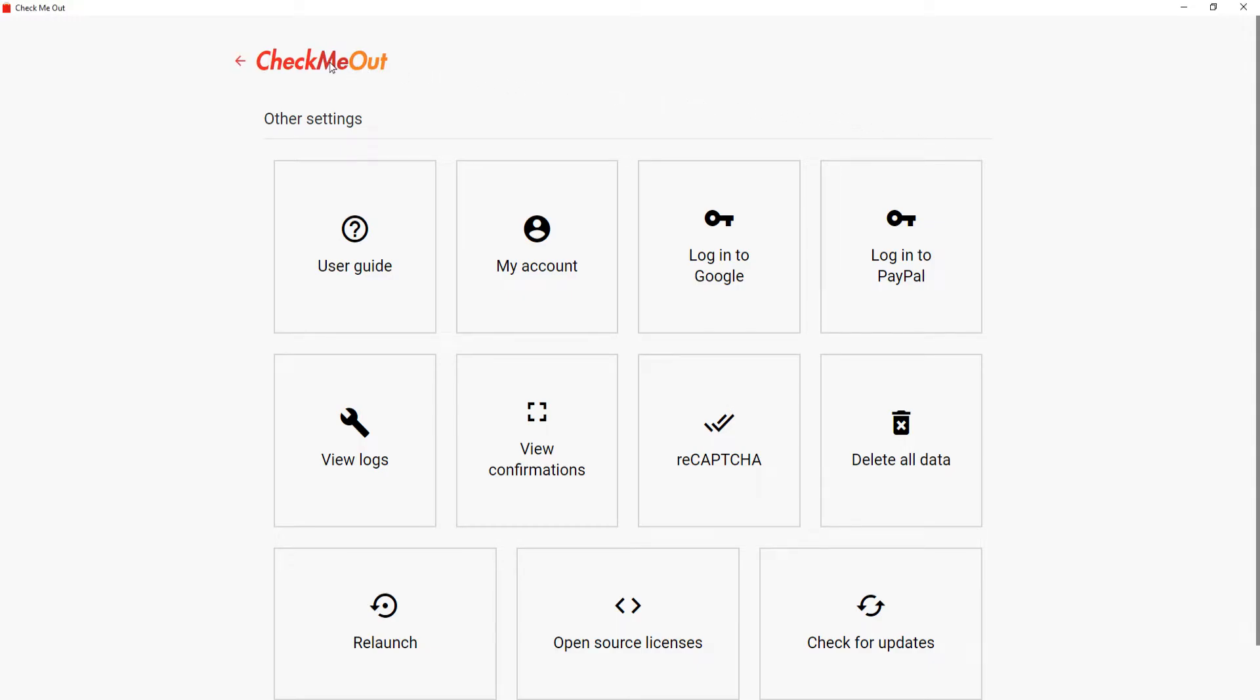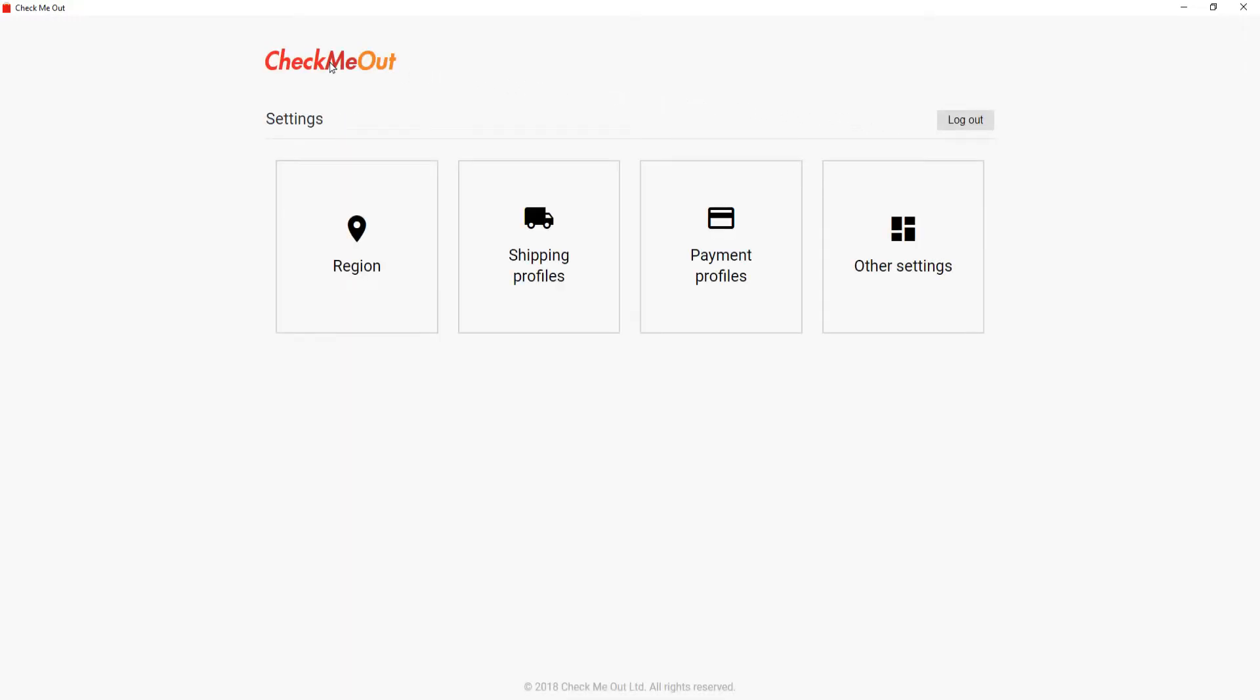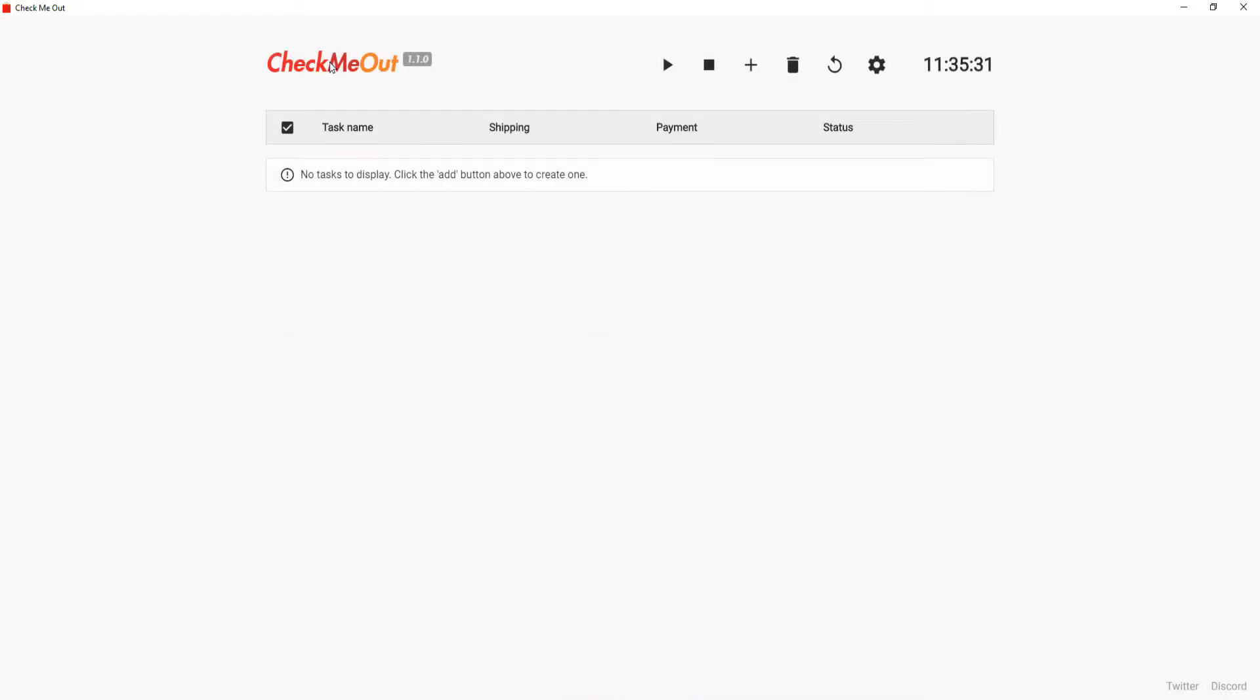Once you have completed the basic setup of selecting a region and adding at least one shipping profile and one payment profile, you will be able to add tasks to the bot.